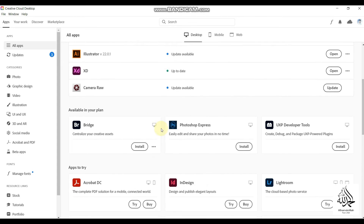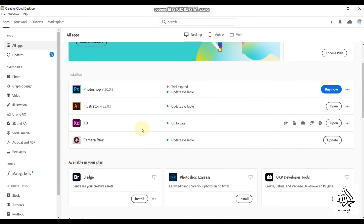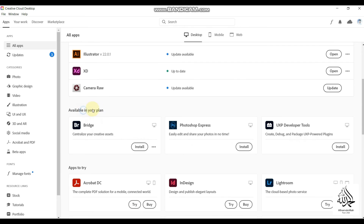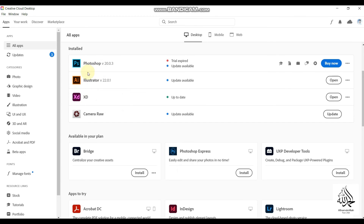You can find Adobe XD in the 'Apps to Try' section and install the free version from there. I already have Adobe XD installed so I can open it directly, but if you're new to this platform you will see the Adobe XD option and can install it from here. I currently have three versions available in my plan — Adobe XD, Adobe Illustrator, and others — all installed through the Creative Cloud desktop app.